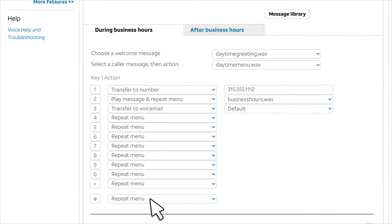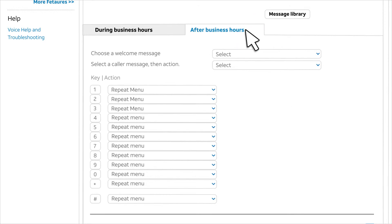Our business hours call tree is now complete. To set up your second call tree, click the After Business Hours tab and follow the same steps, selecting the messages and actions you've planned for after hours calls.